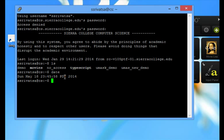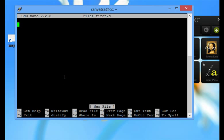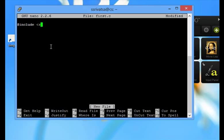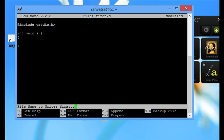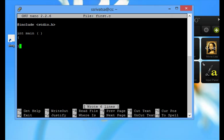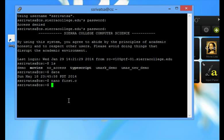To open a file using nano, n-a-n-o first.c. This is nano to create your file. I am creating a simple file. I am going to save this file. Write out, and enter. And you want to exit.